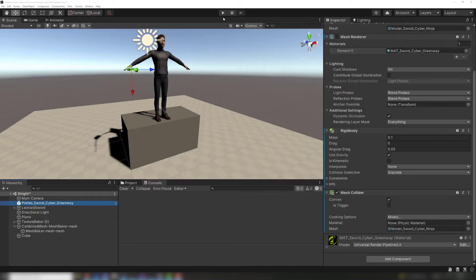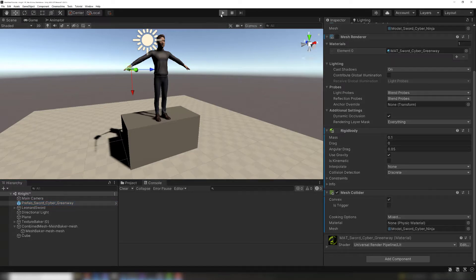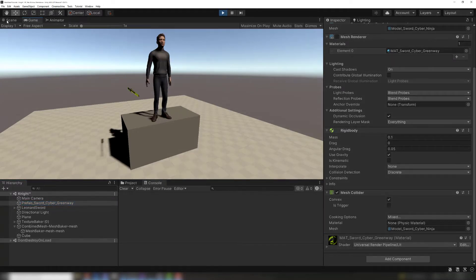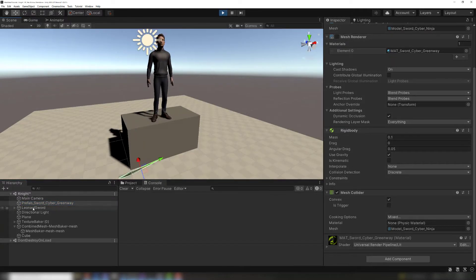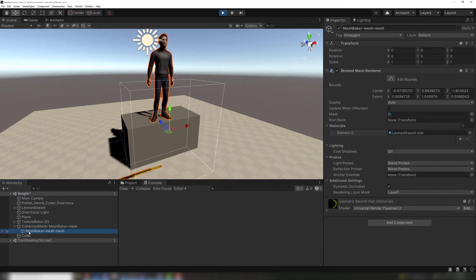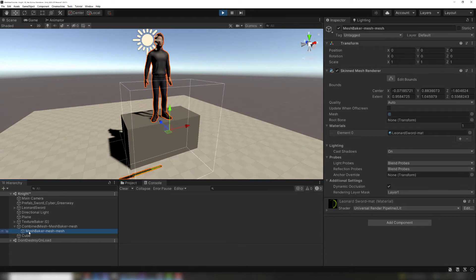If the sword bone is unparented from the hand and we give it a rigid body and collider, then it can separate from the character and fall to the floor, even though it is still part of the skinned mesh.